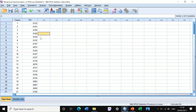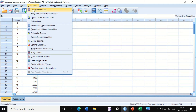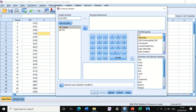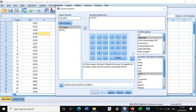To perform a log 10 transformation, click on Transform > Compute Variable. In the target variable box, name the new variable 'log10_positively_skewed'. In the function group, go to Arithmetic, scroll down to find Log, and move Log10 into the numeric expression. Select the positively skewed data variable as the argument, then click OK.